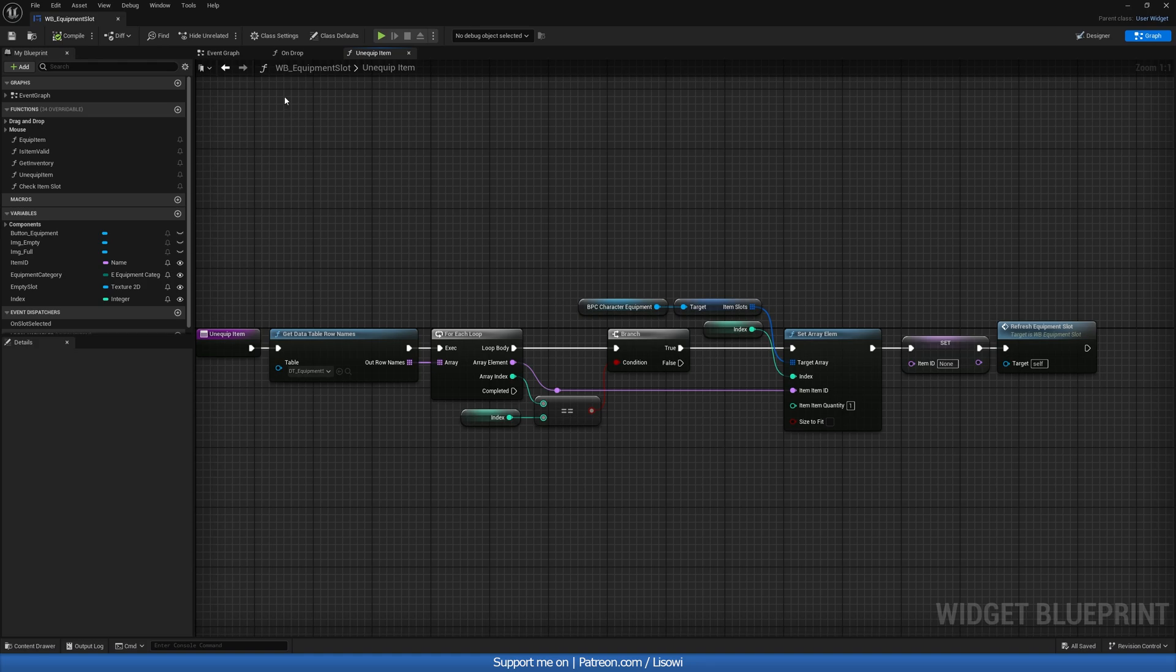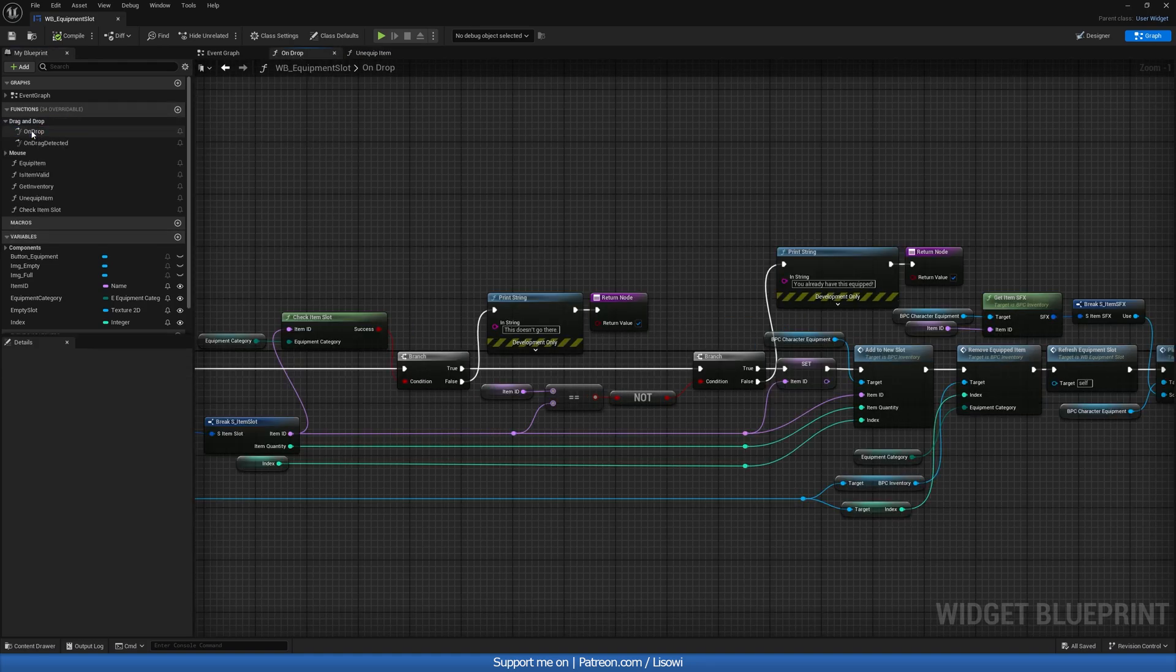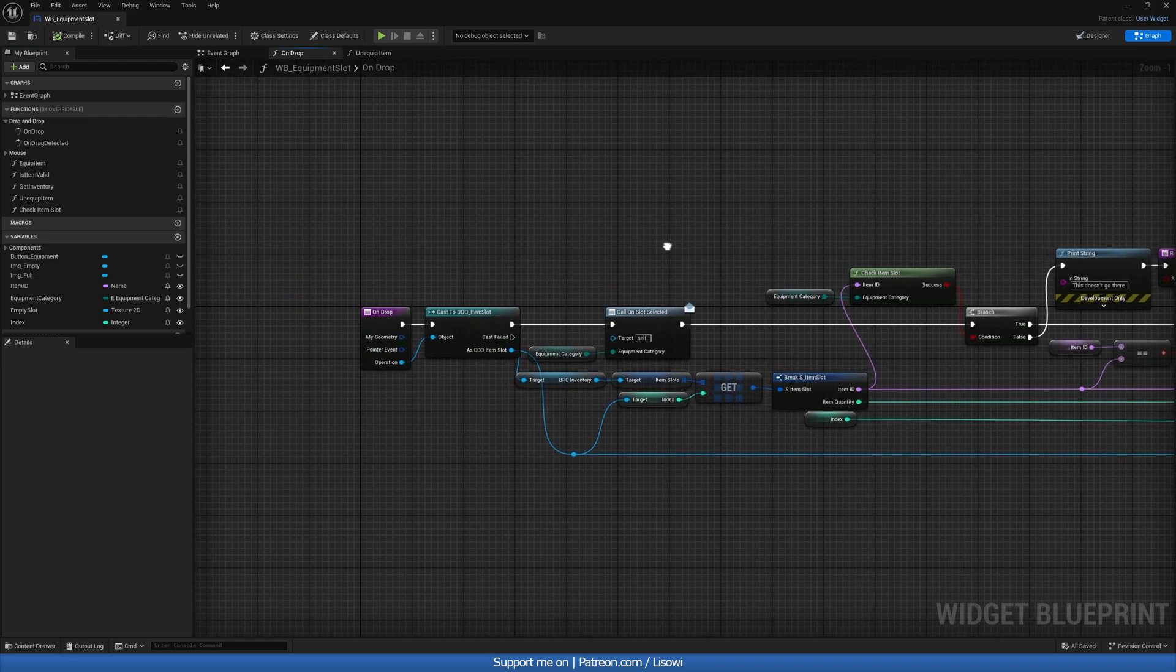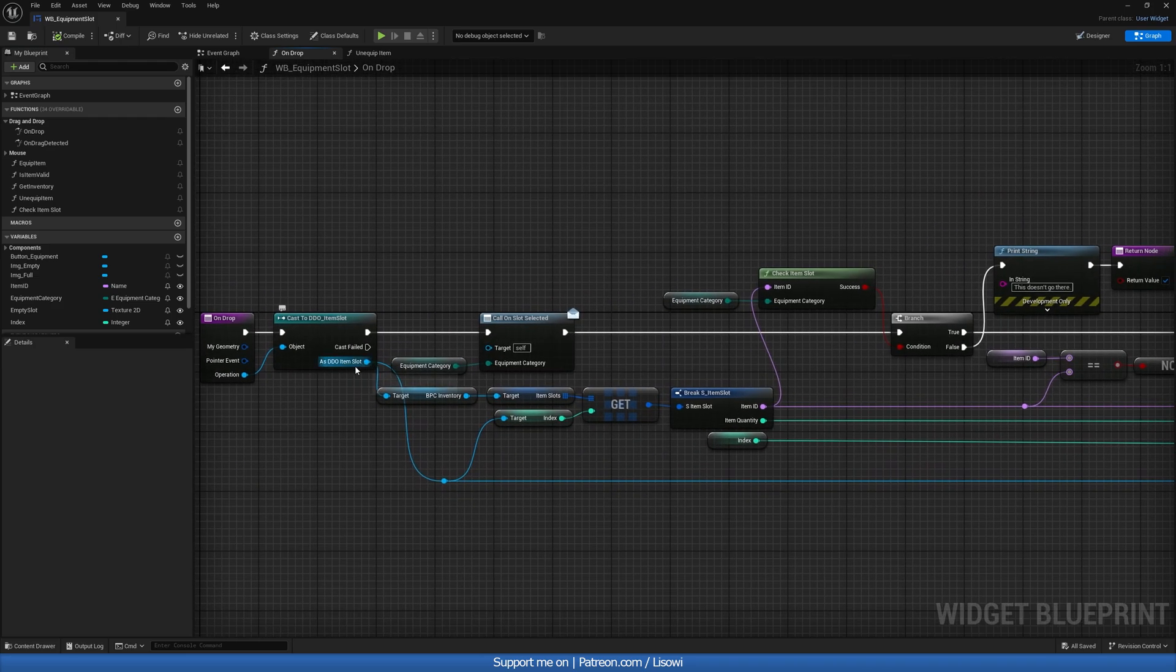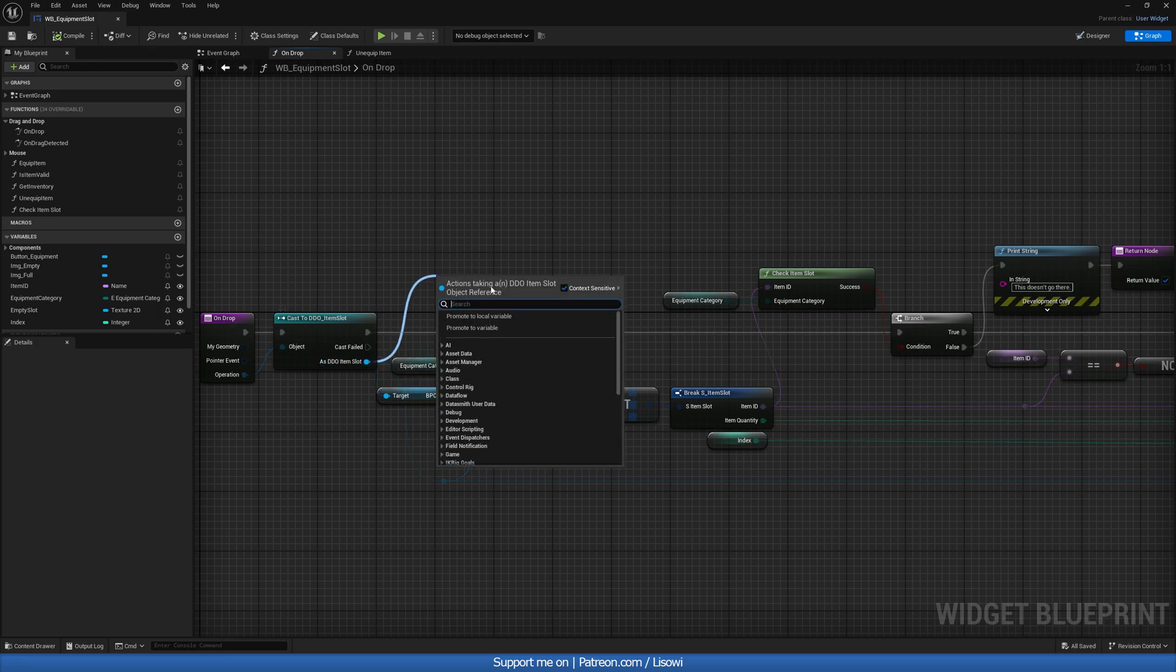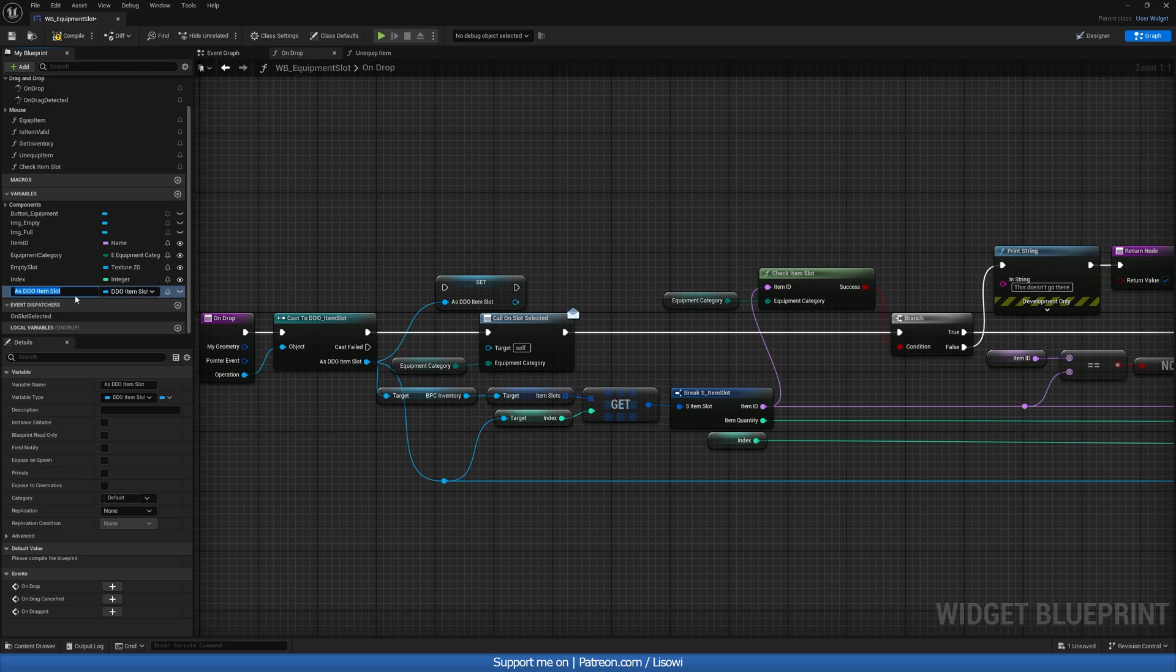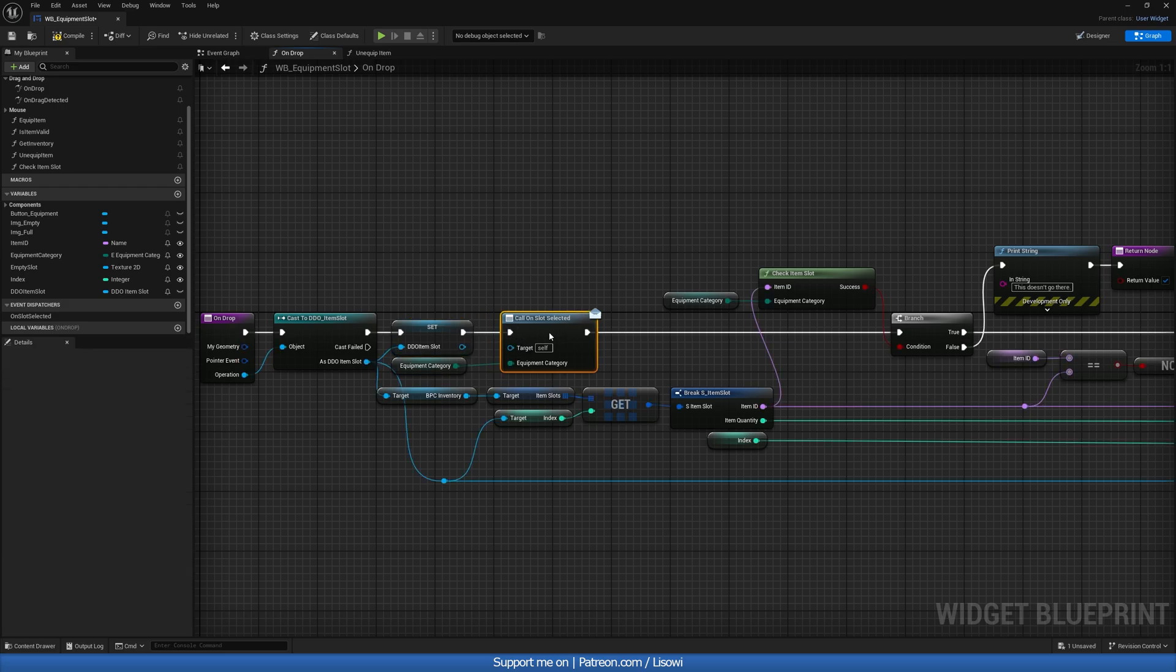Next let's go on the drop function. So this one here, if you don't see it click on drag and drop, on drop. So in here what I want to do is let's first of all save this reference as DDO item slot. So let's promote the variable. Let's call it DDO item slot. And we can plug it in and this will just avoid the dragging lines all over the place.